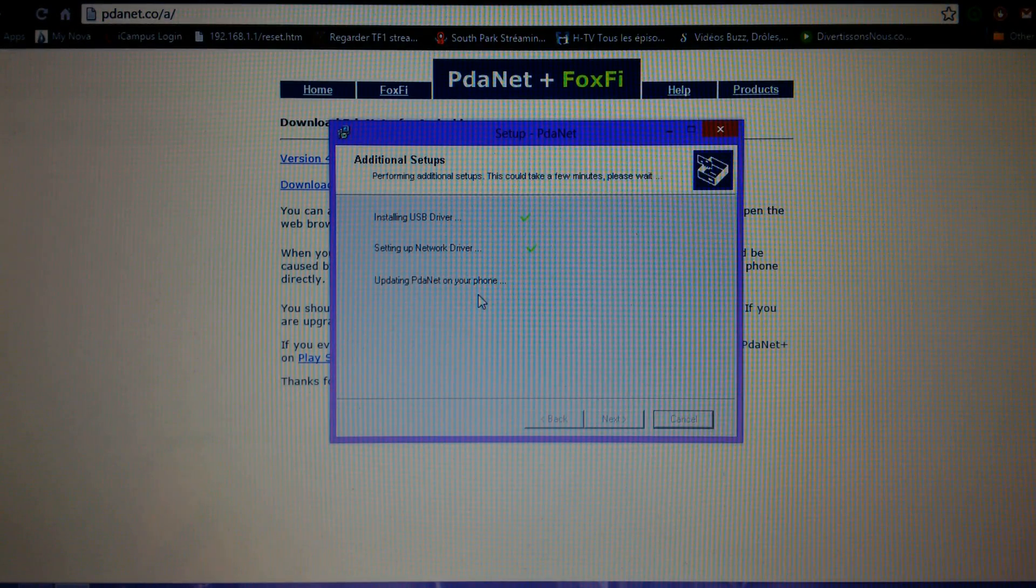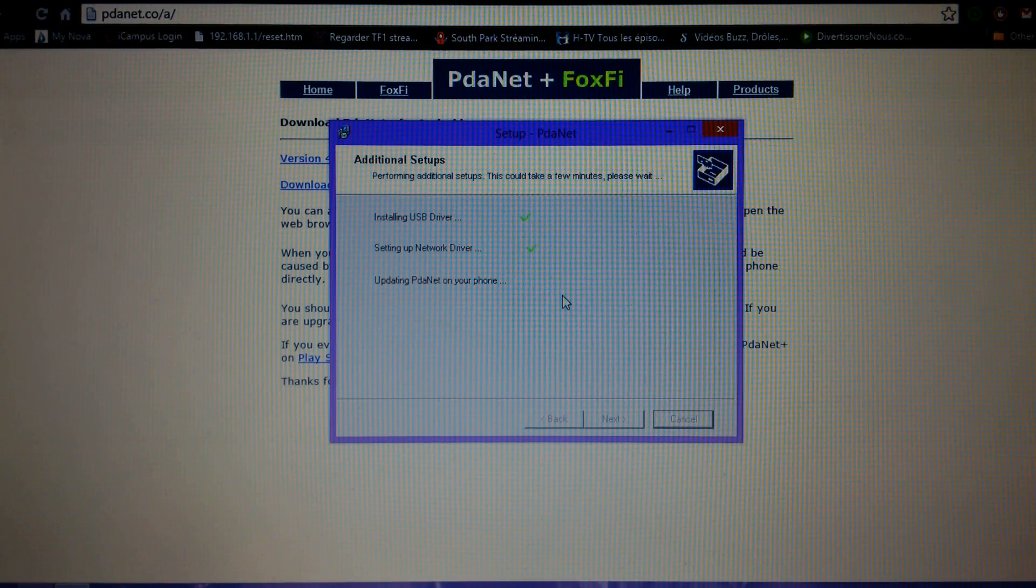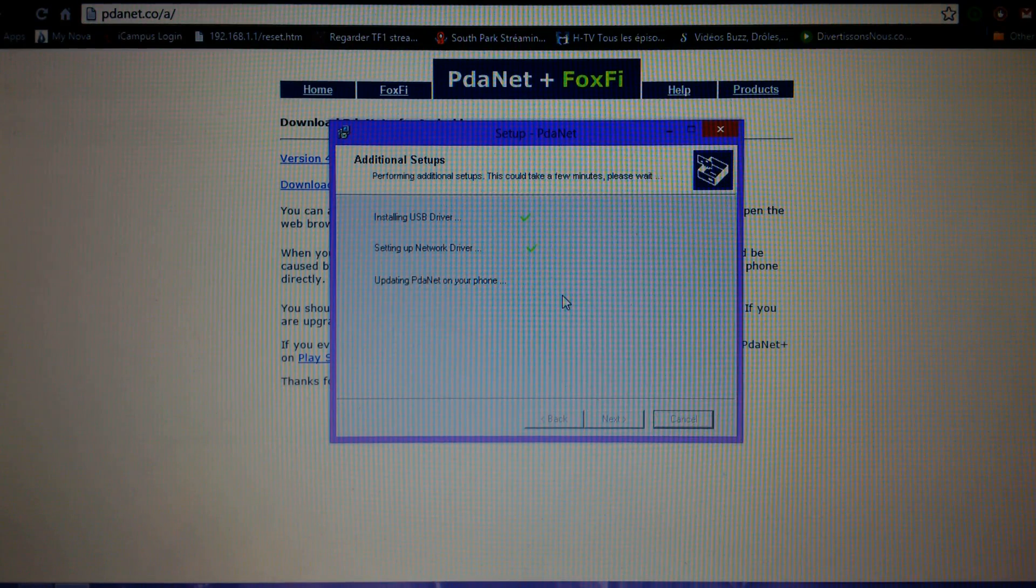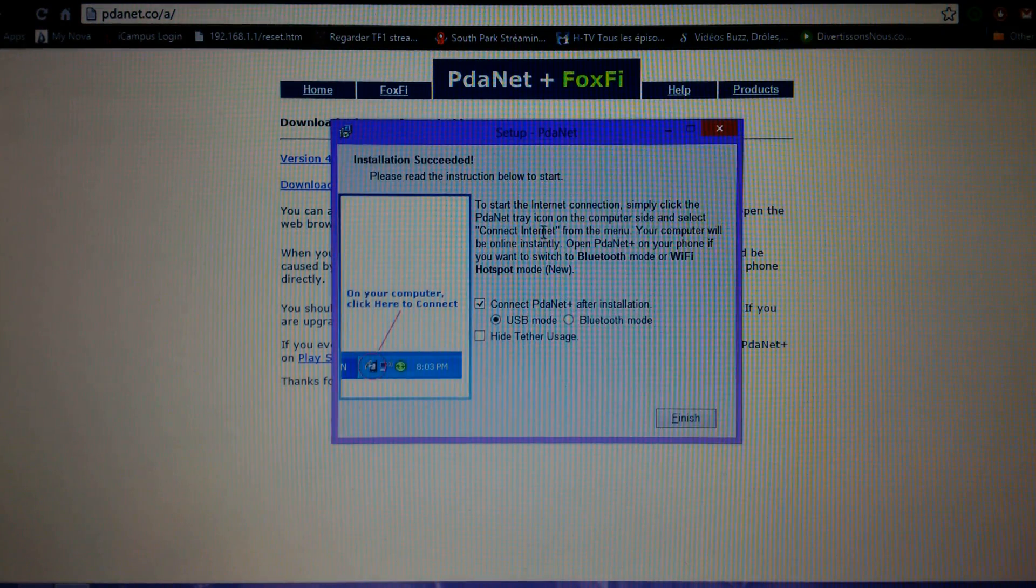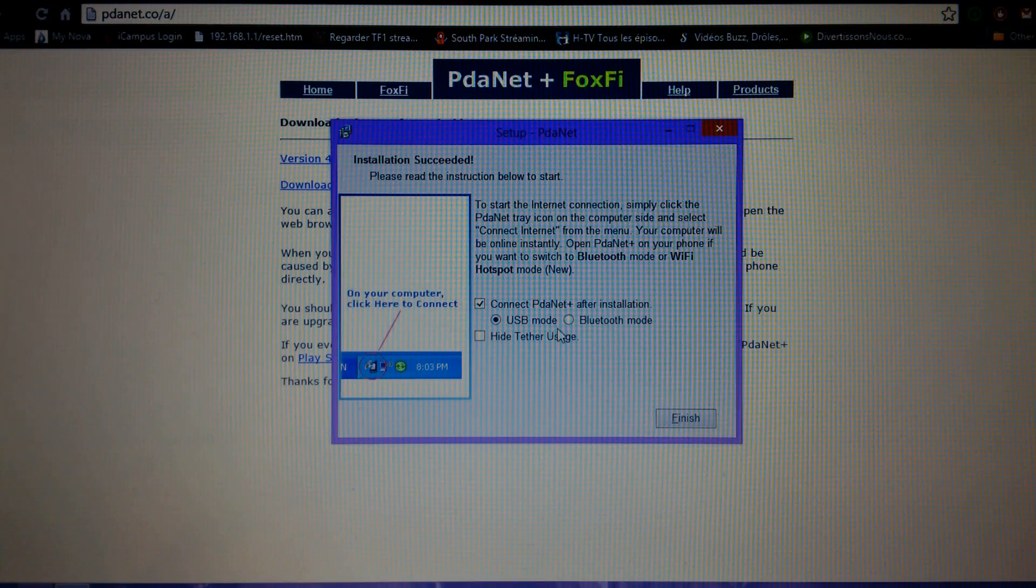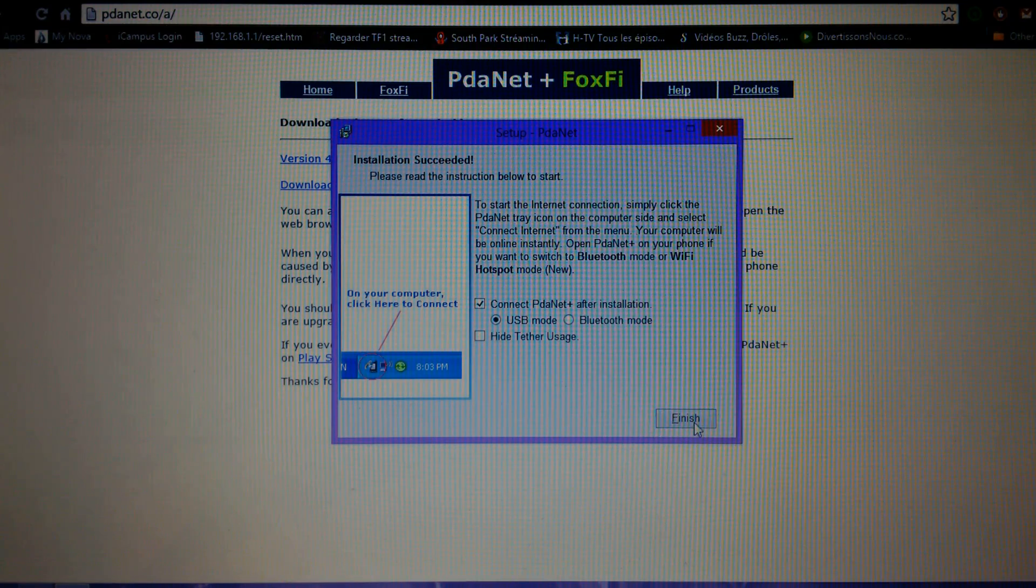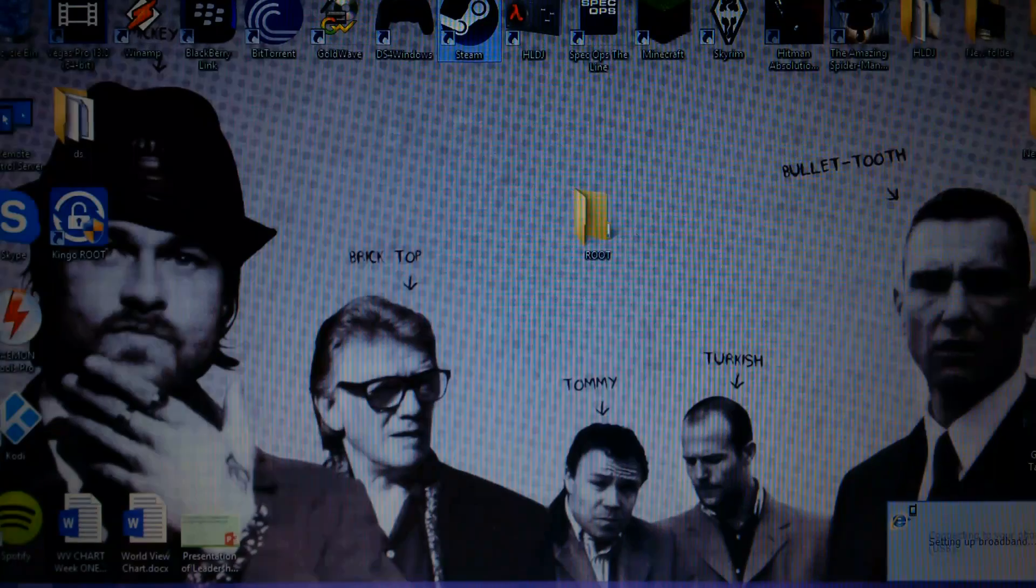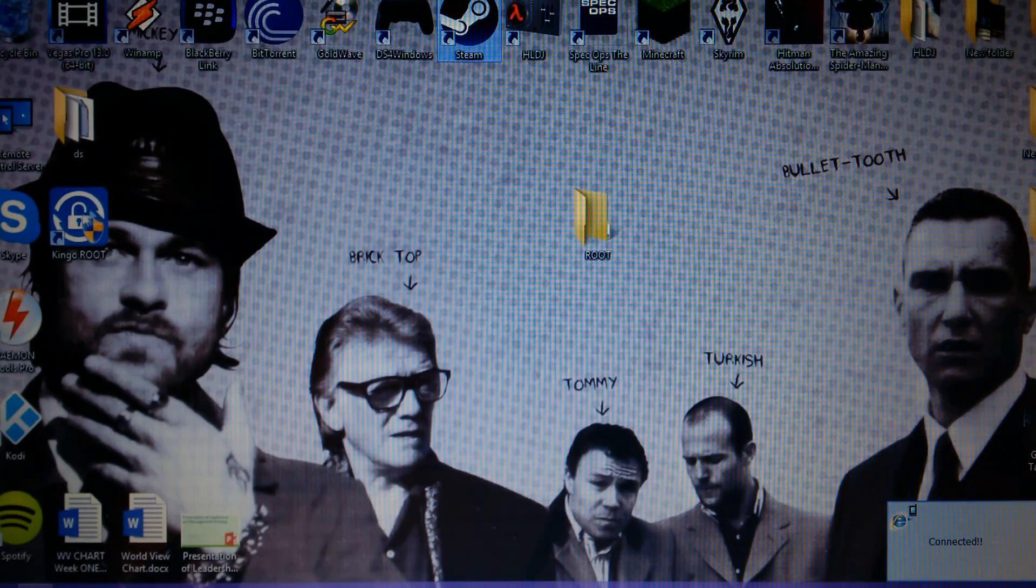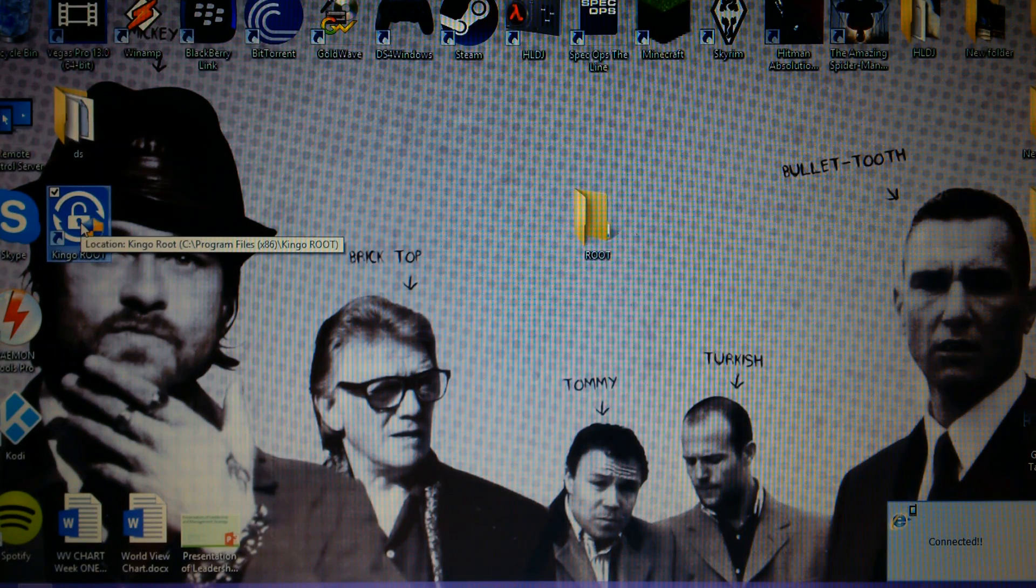This is like the only hard part, but it's easy. Now it's done, so you just press finish and now you open Kingo root that we installed earlier.